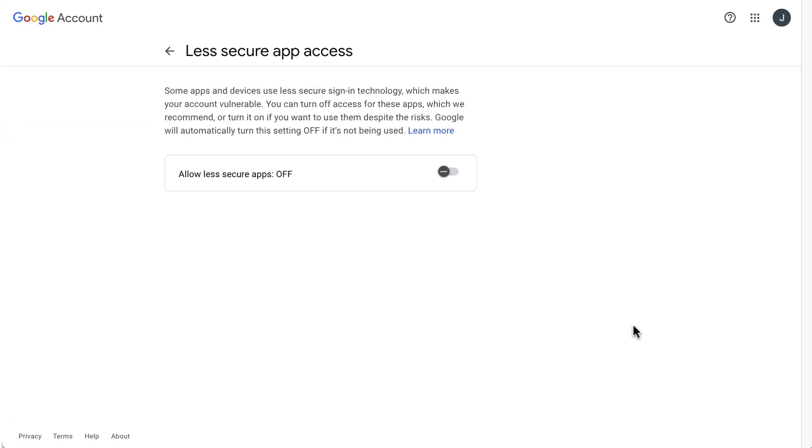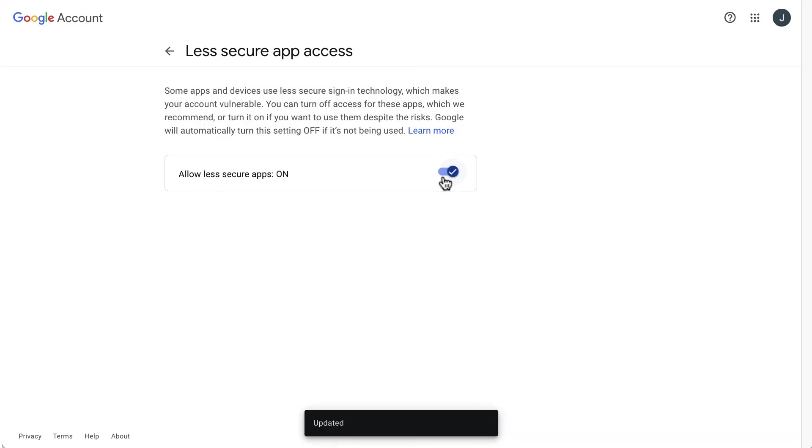Then just switch on the option allow less secure apps and try to log in again with your username and password. You should now be able to log in.